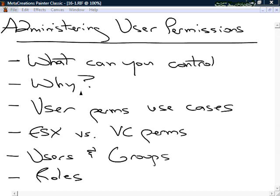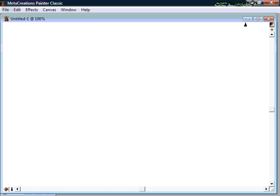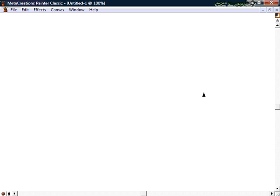You may not want certain teams to manipulate the data center level, but maybe an HR development team needs enough resources to create virtual machines. We'll talk about user permissions use cases, why you'd want to create them, and the differences between permissions at the virtual center level versus the ESX level. Then we'll cover users, groups, and roles.